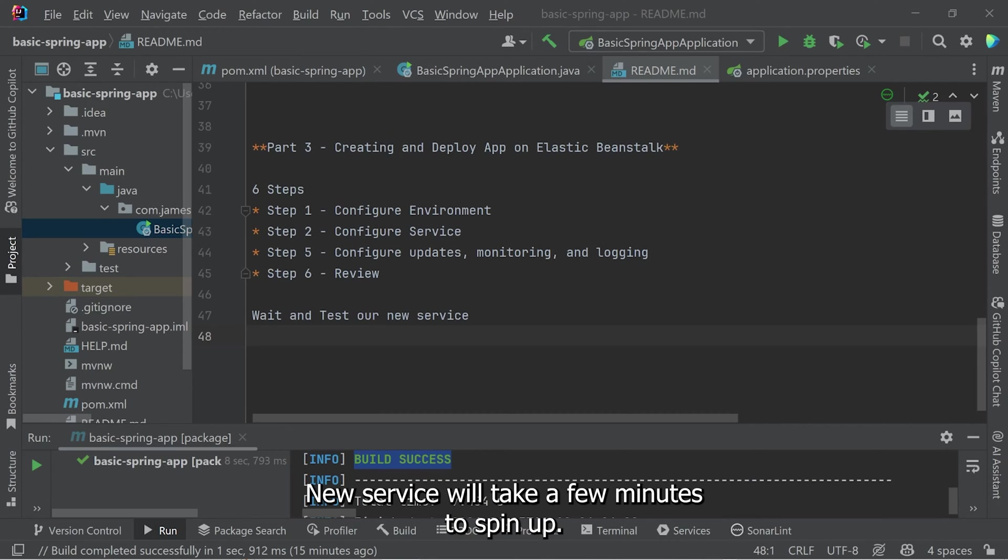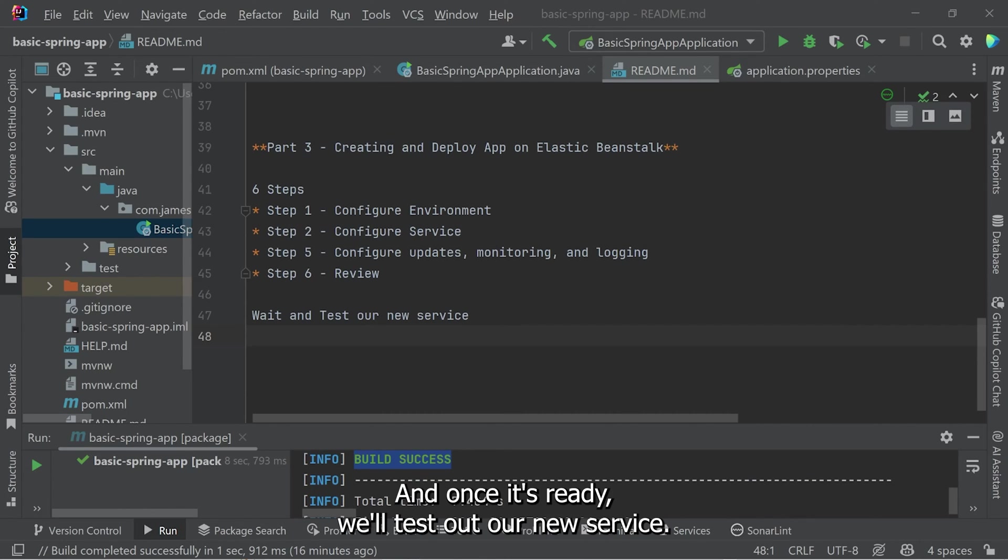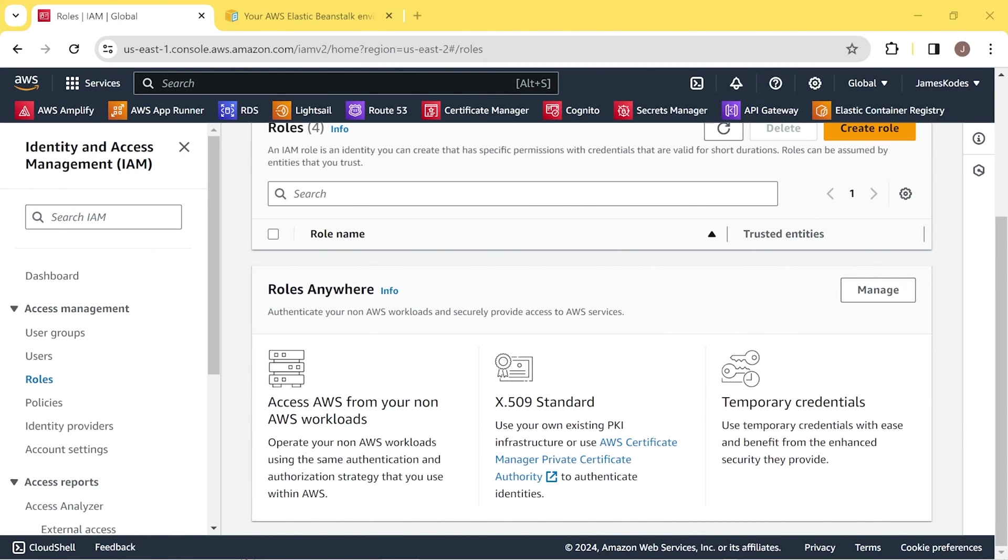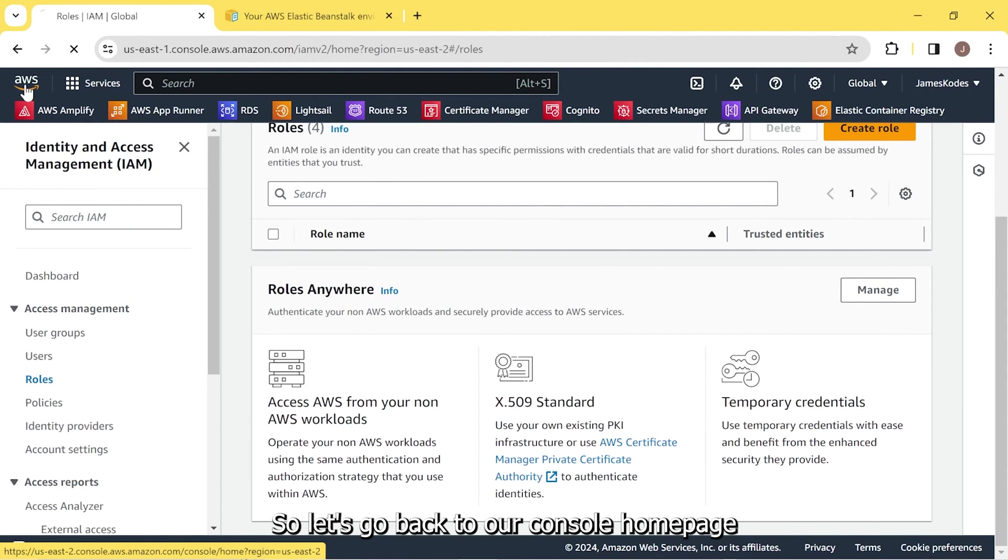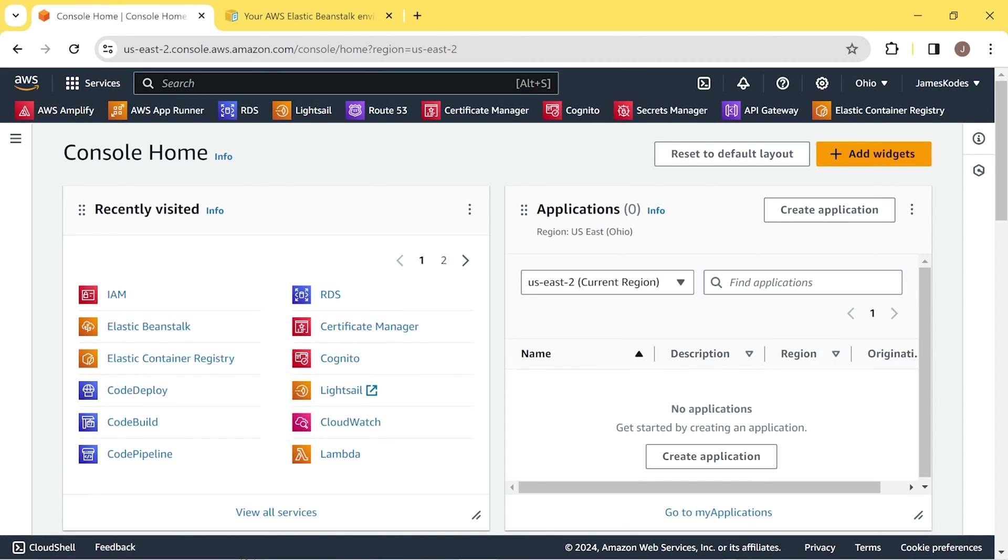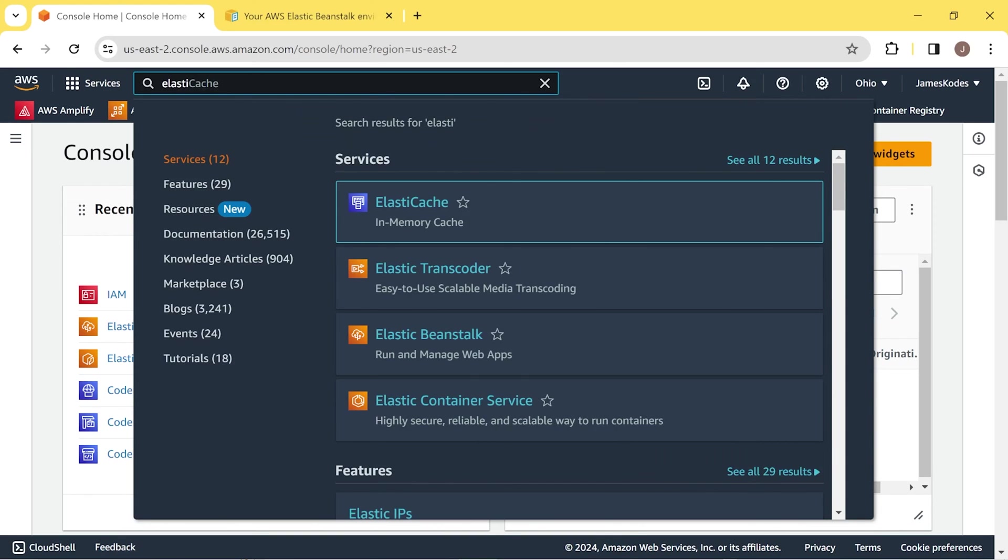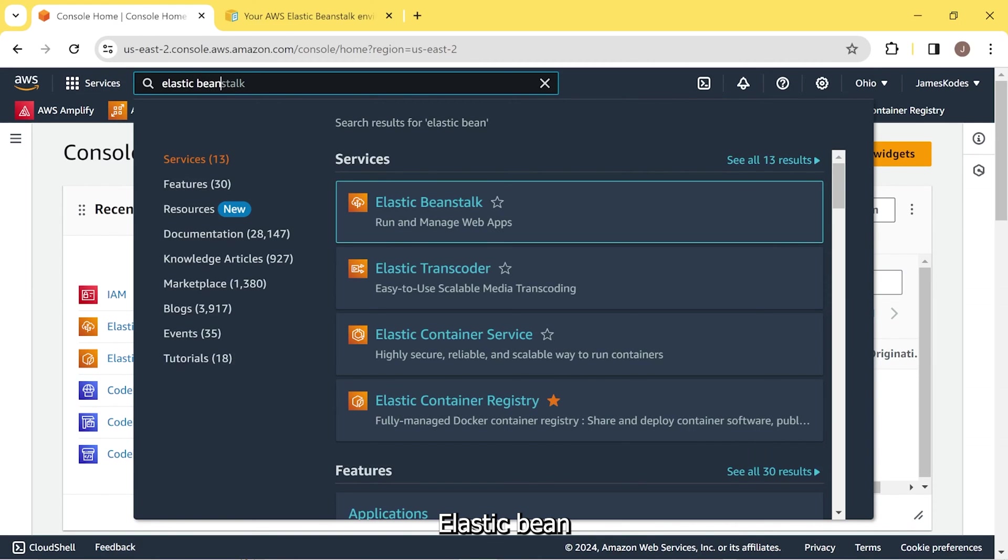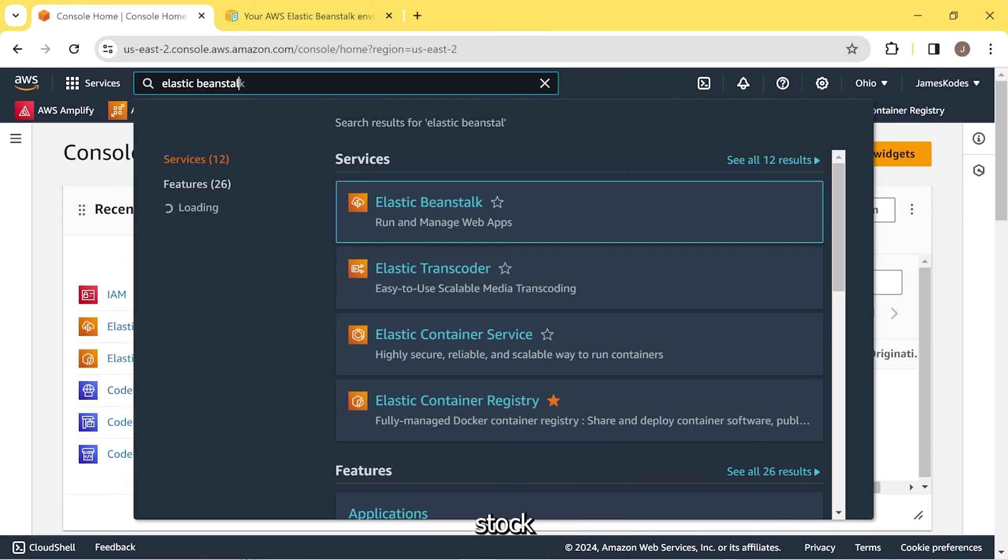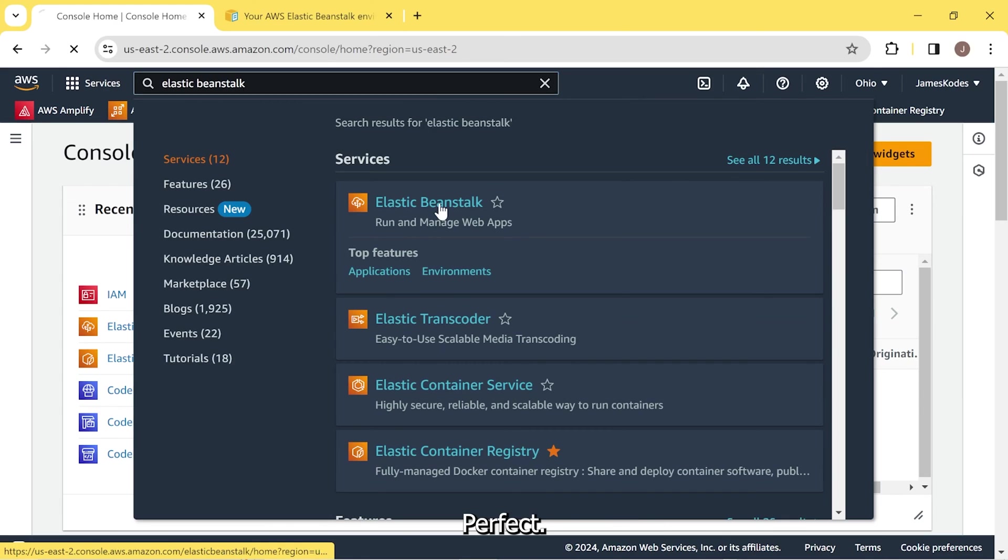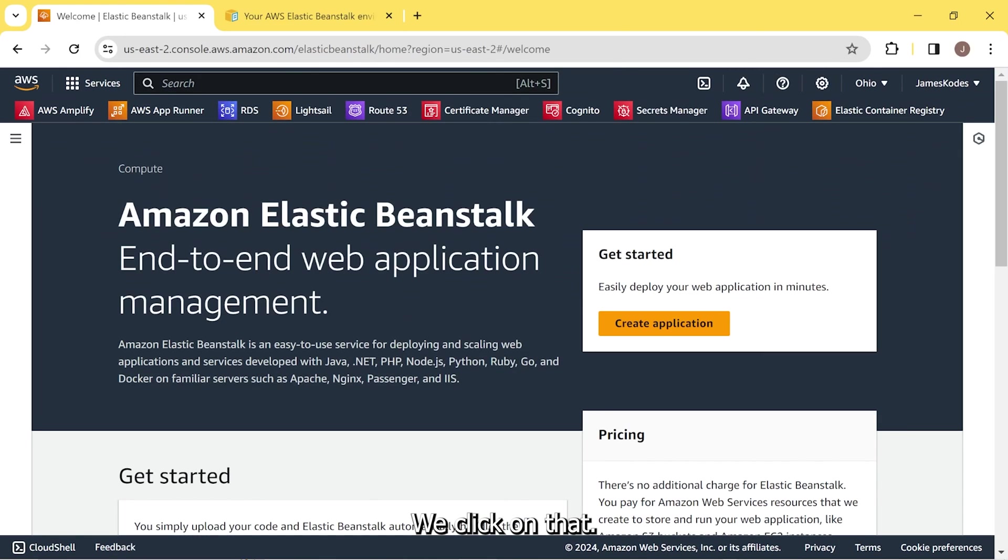The new service will take a few minutes to spin up. As we wait for that, we'll review some of the options that the service has. And once it's ready, we'll test out our new service. So let's go back to our console homepage. And let's search for Elastic Beanstalk. Run and manage web apps. Perfect. We click on that.